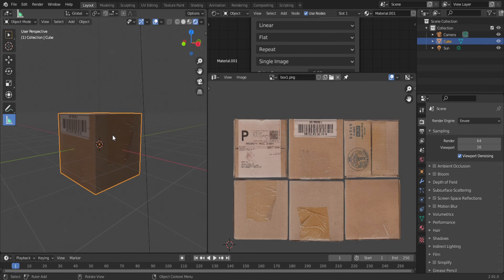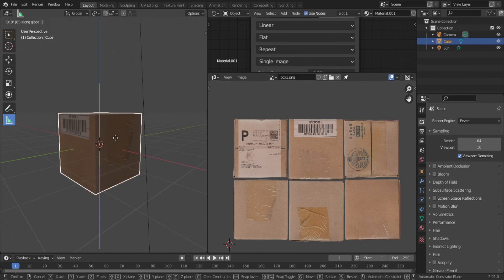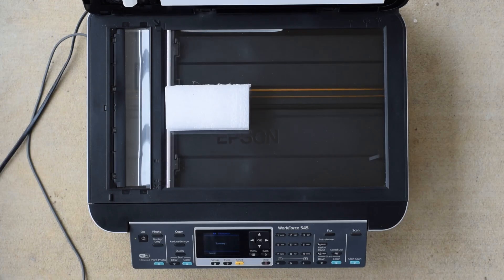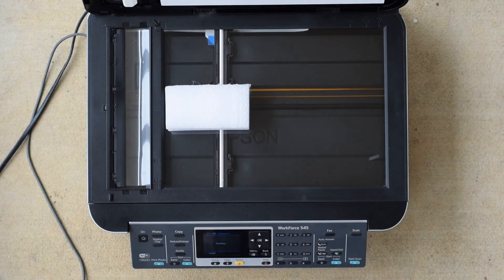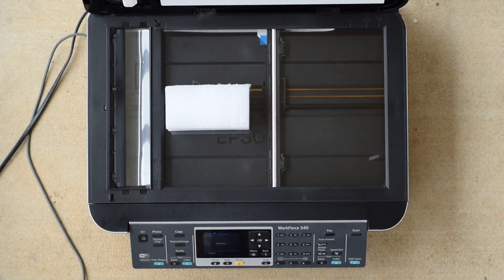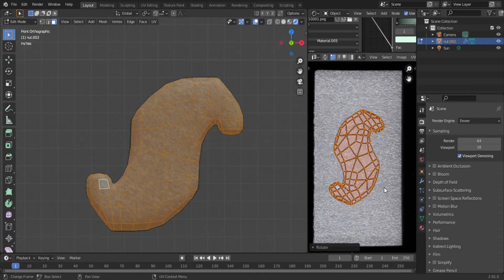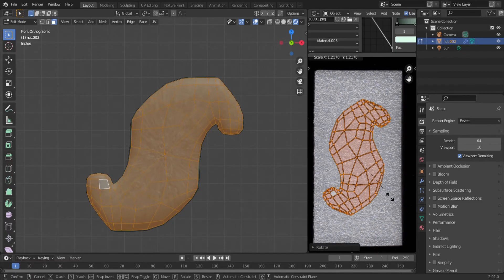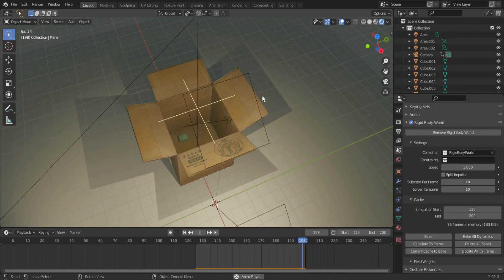We can actually use this same method to apply textures to objects with different shapes than the original. For instance, I scanned this square piece of Styrofoam, then modeled a packing peanut in Blender and applied the texture to it. So now we have packaging to go in our box.